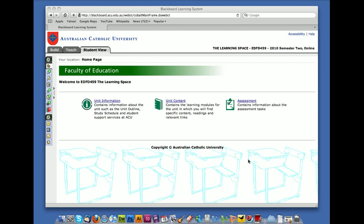Welcome to episode 6 of the EDFD459 video tutorials. In this tutorial I'll be showing you very quickly how to use Wimba Podcaster, which is the new software we're going to be using for assessment number 1.